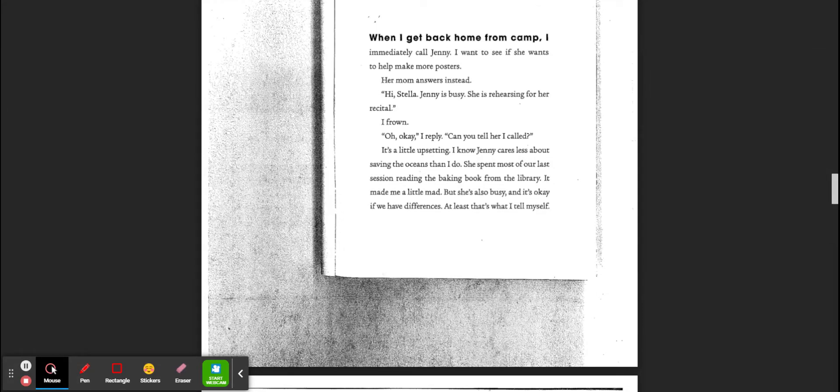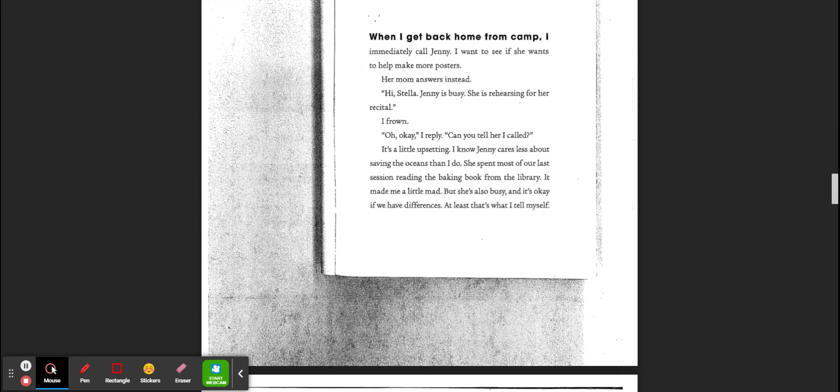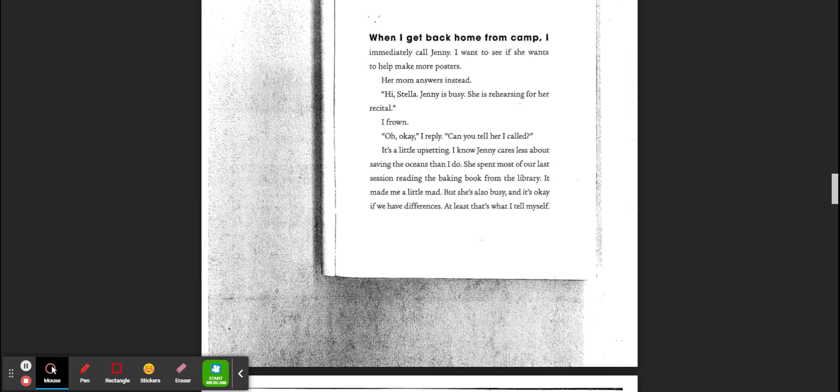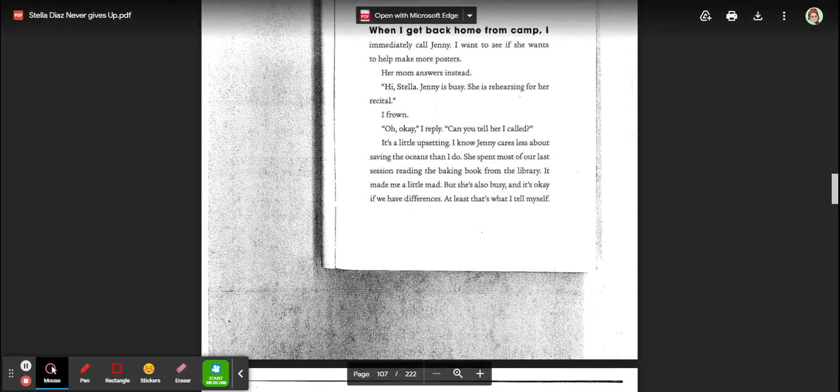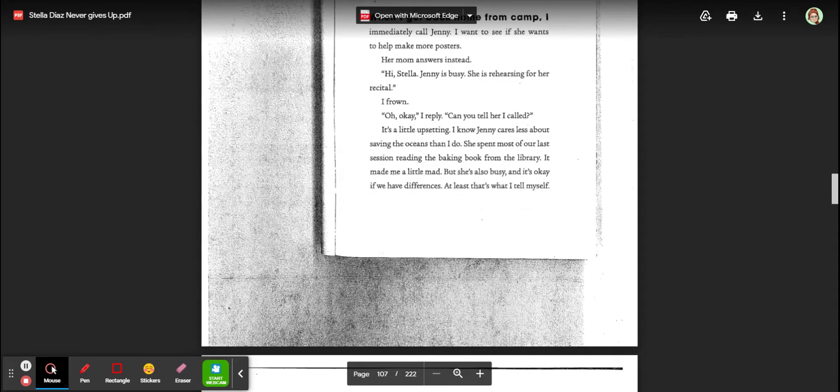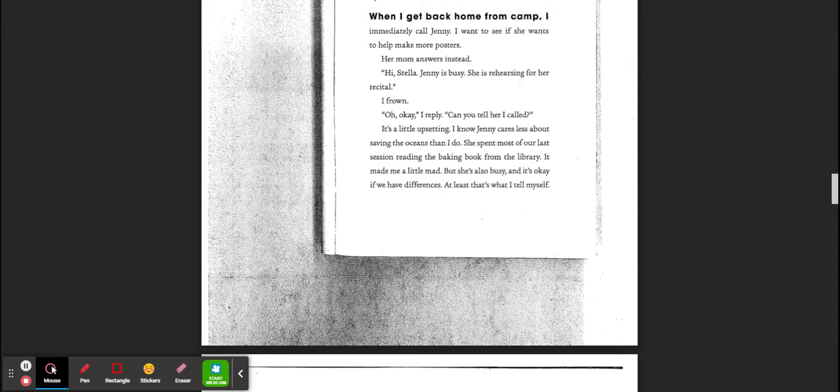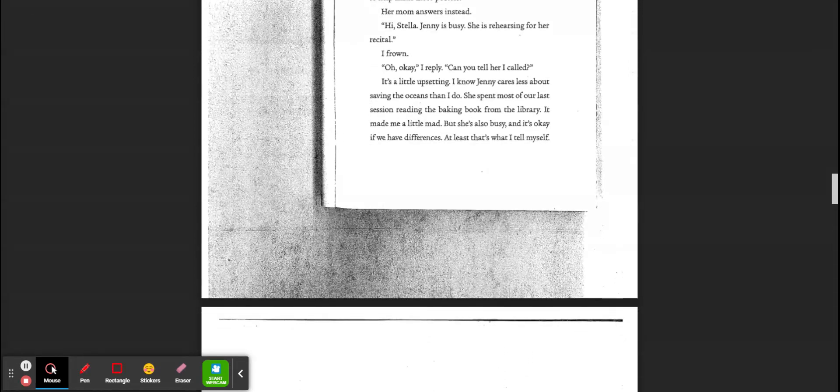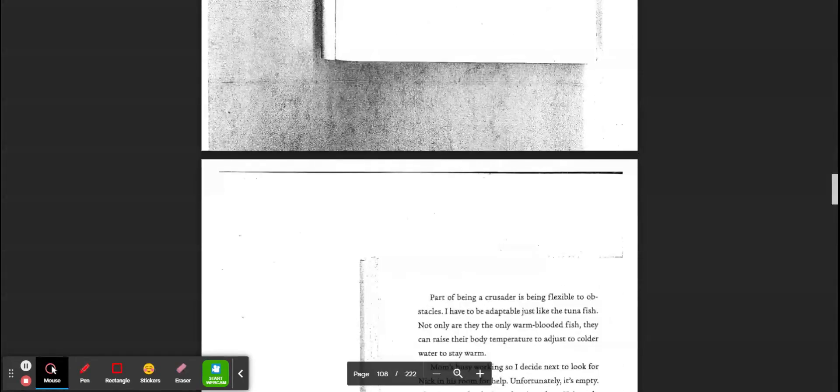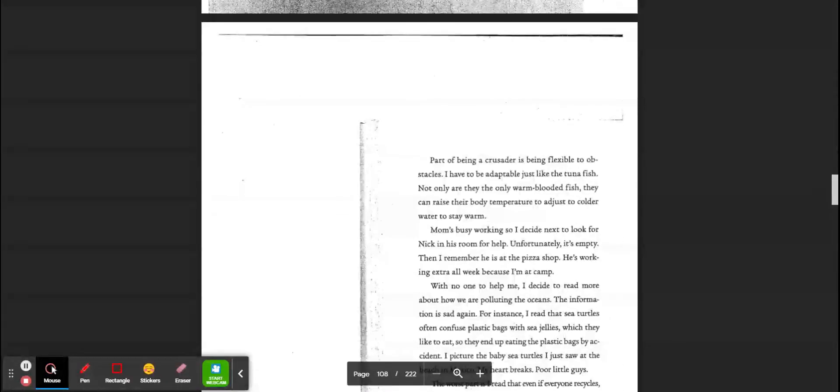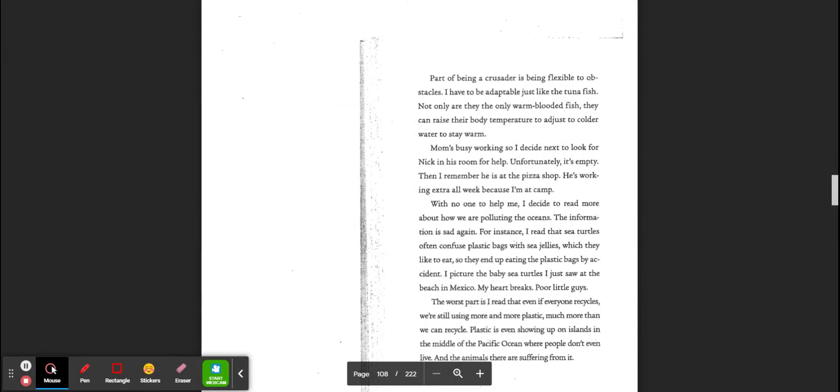It's a little upsetting. I know Jenny cares less about saving the oceans than I do. This is what we talked about in class today. Do you think that Stella is being a good friend or Jenny is being a good friend right now? She spent most of our last session reading the baking book from the library. It made me a little mad. She's also busy, and it's okay if we have differences. At least that's what I tell myself.